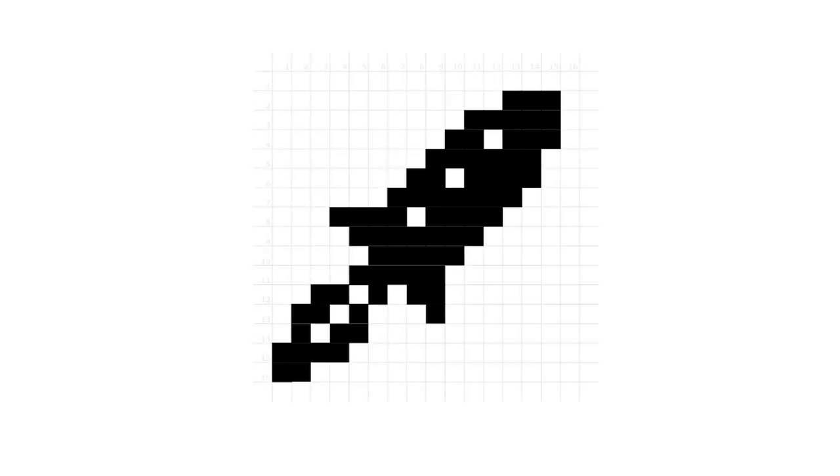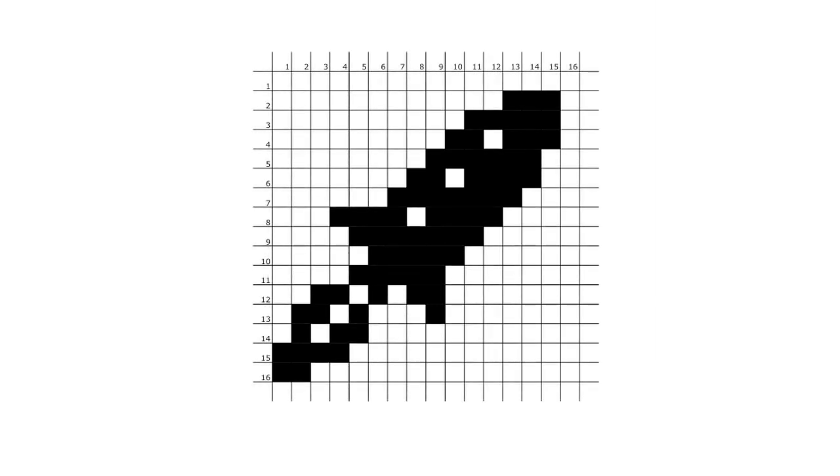Suppose you wanted to send this picture over a long distance. Here it has been broken up into lots of black and white squares, called pixels.